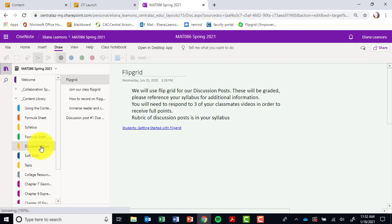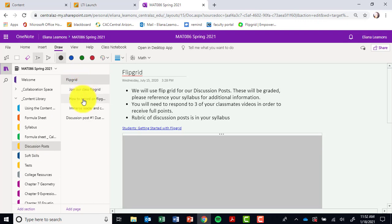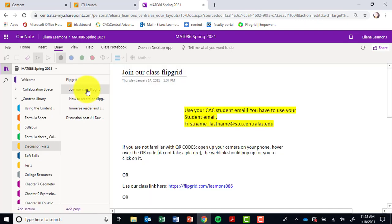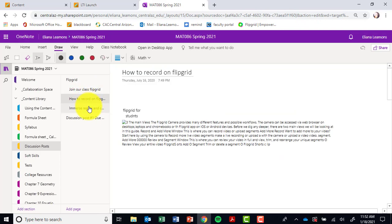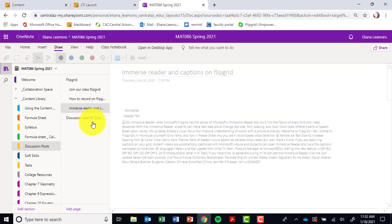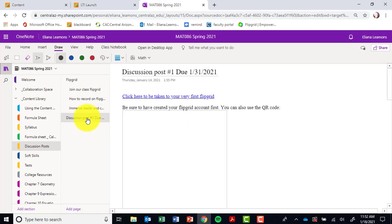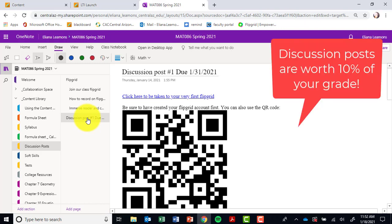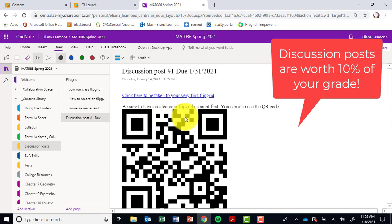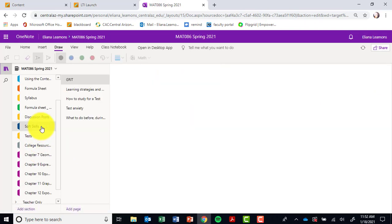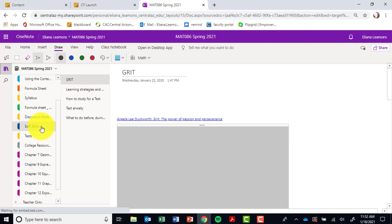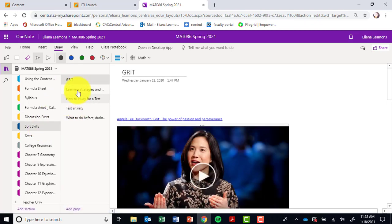This is where your discussion posts are going to be housed. Please make sure you read through all of these instructions on how to join Flipgrid for your discussion posts. If you notice, I already have uploaded discussion post number one right there. Soft skills is a great tool and resource for you guys to help you with some of these soft skills that are going to help you be successful in the course.